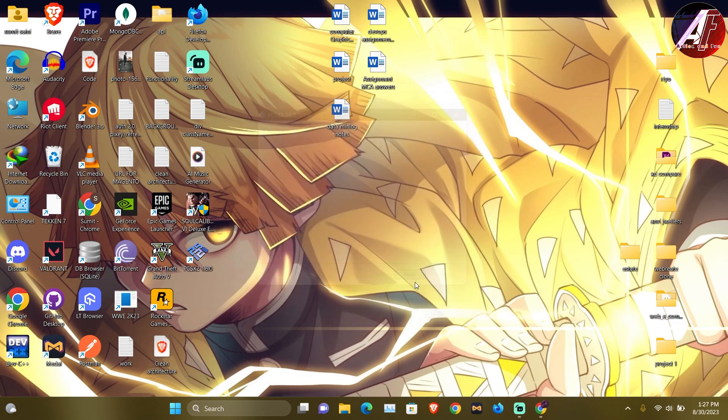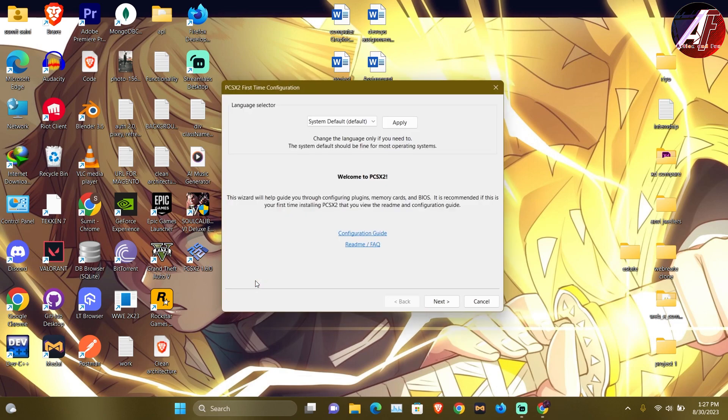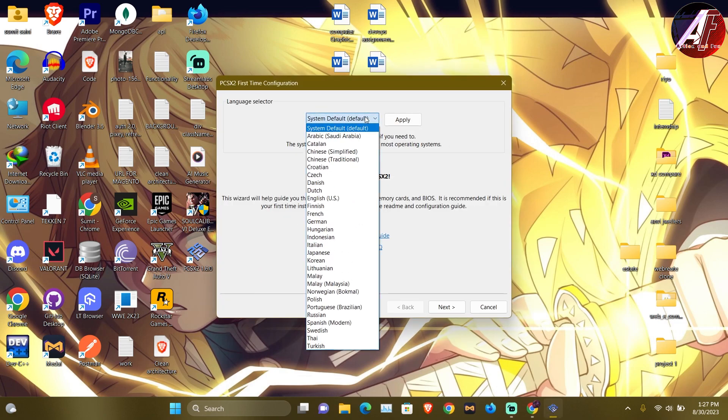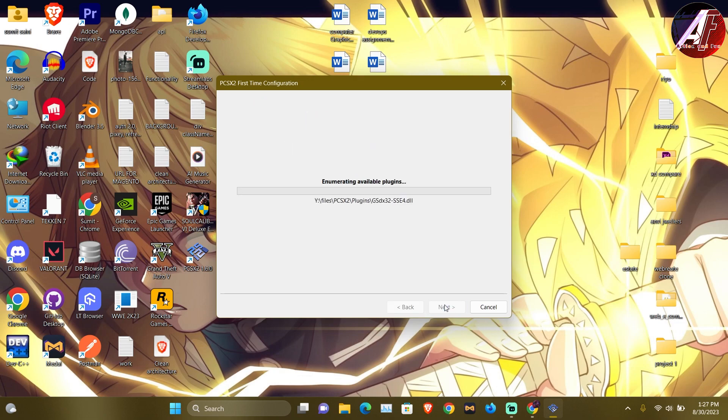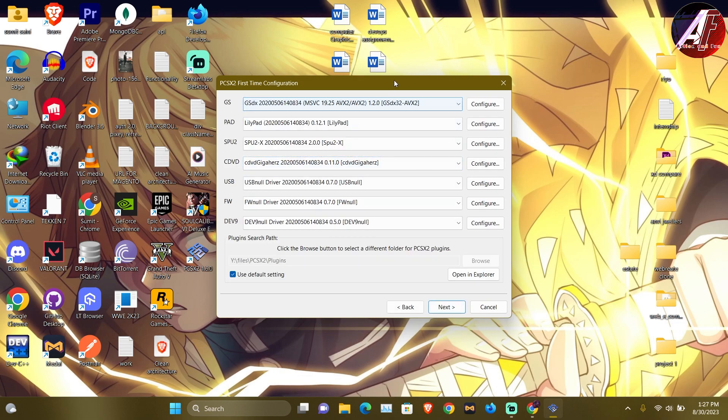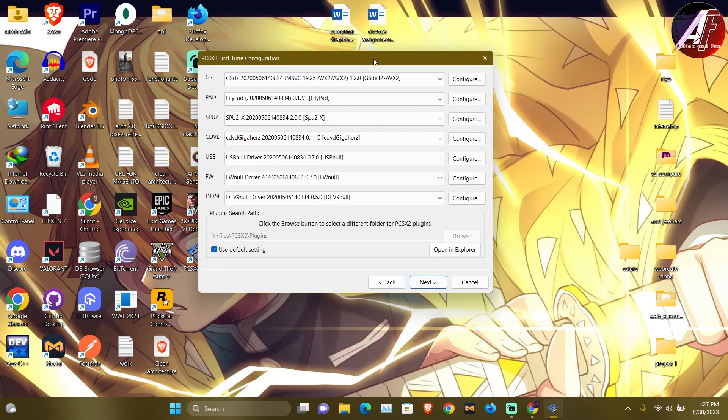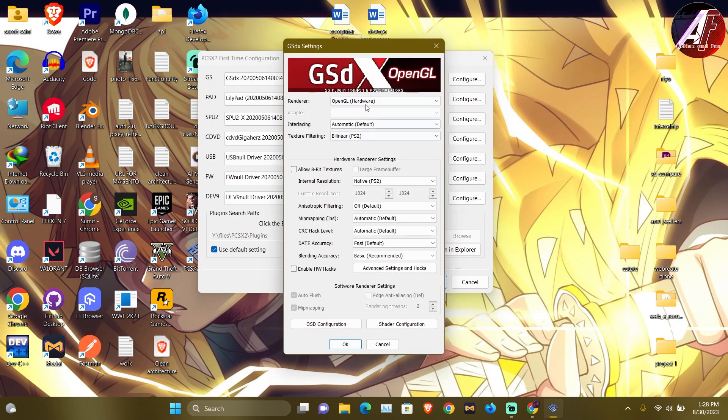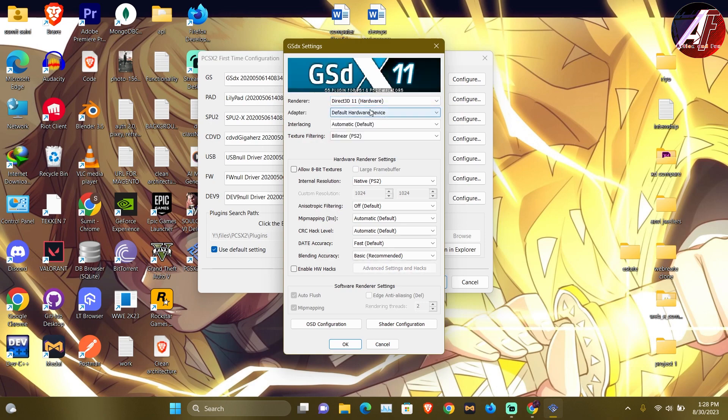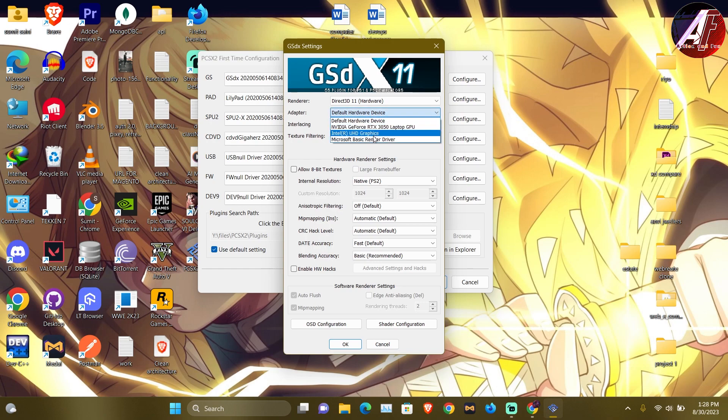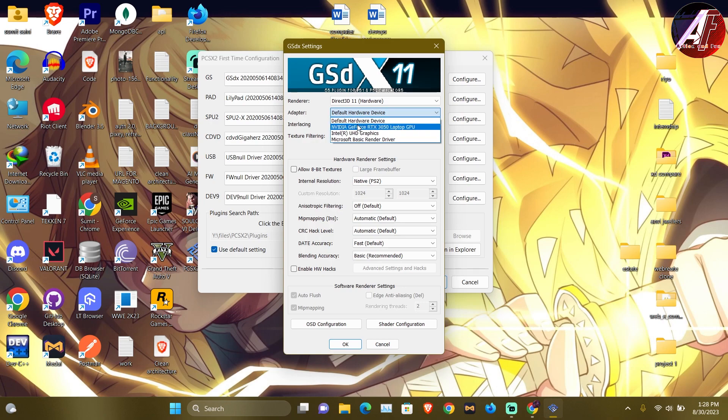Now it will be finished and now this is the default setting. After this you will get all the options. The first one is the GS. In the GS you will get the graphics setting. The rendering, obviously we have to keep the hardware. DirectX 11 hardware, I will do it with 11. If someone has 10 then do it with 10. Then in the adapter, you will have a graphic card like Nvidia. If anyone has Intel, it will be Intel, it will run.